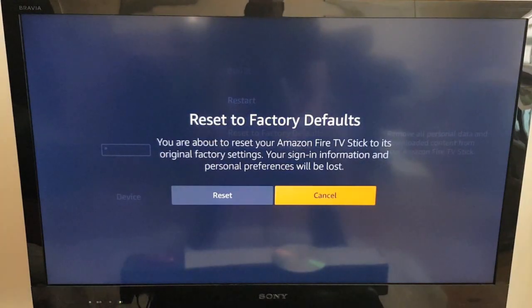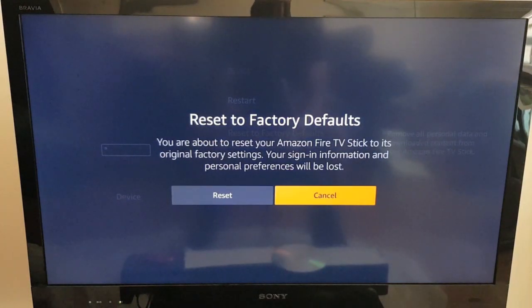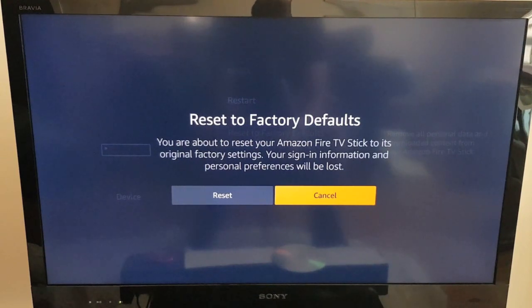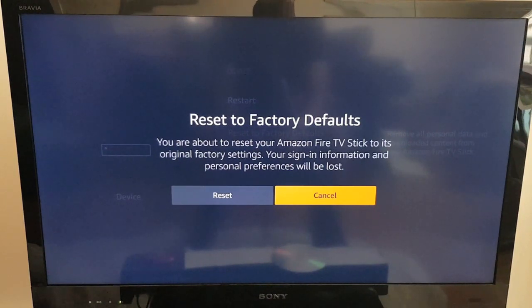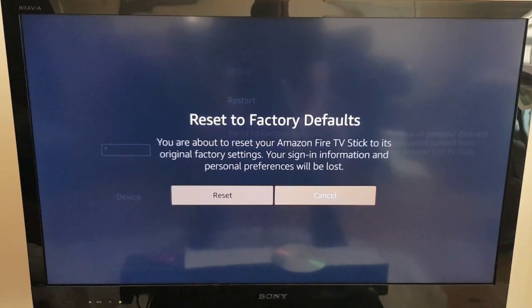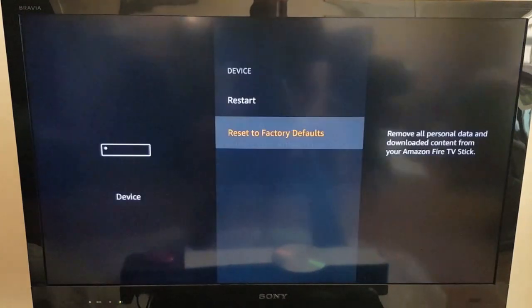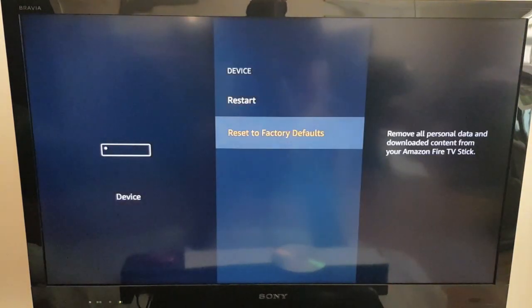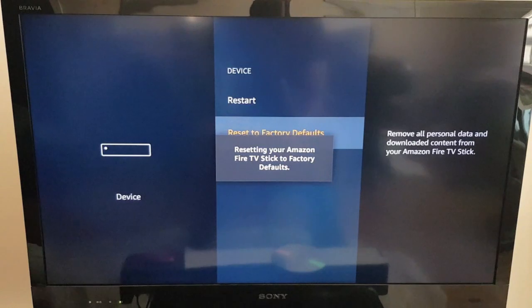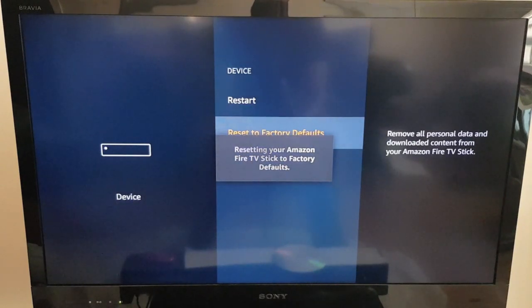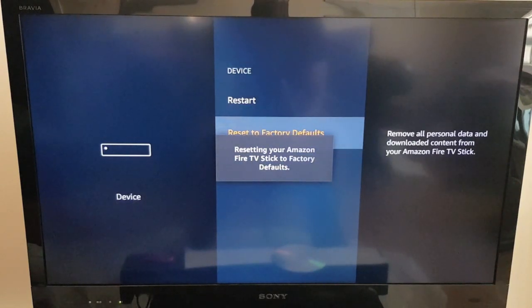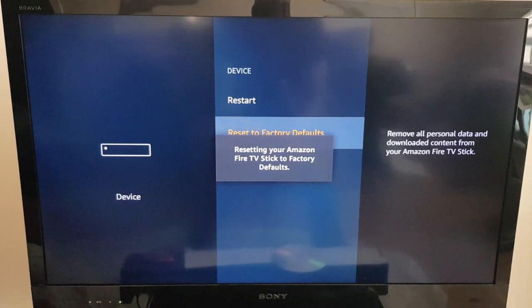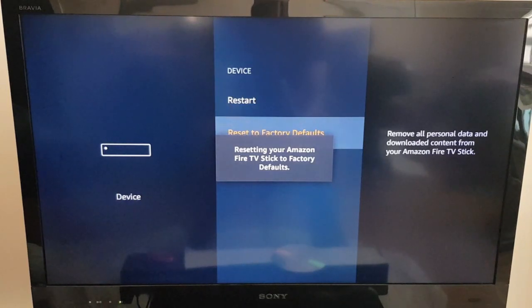Okay, you're about to reset your Amazon Fire TV Stick to its original factory settings. Your sign-in information and personal preferences will be lost. That's just what I want. Reset. And you can see on the screen there it says resetting your Amazon Fire TV Stick to factory defaults.